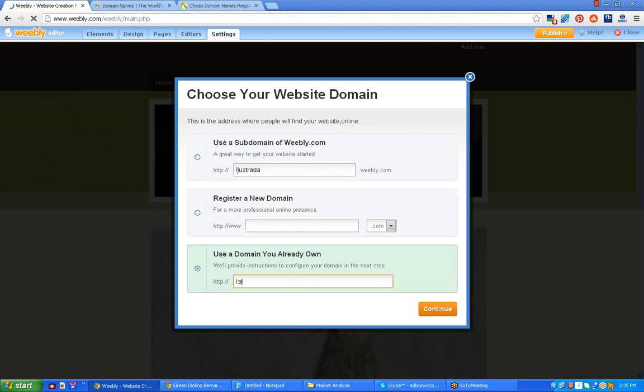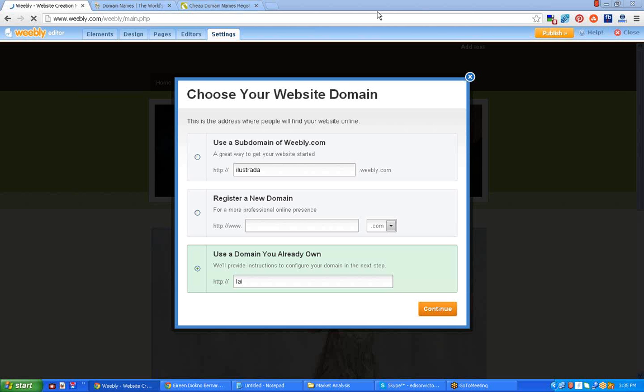And then click this one, just a domain name you already own. I think it's the domain name.